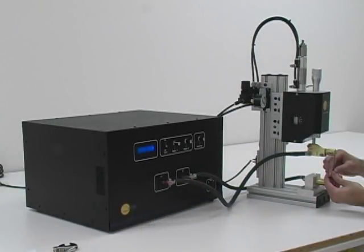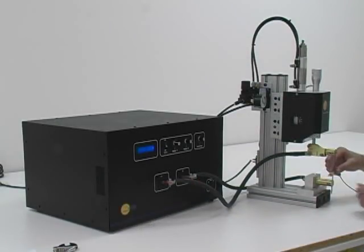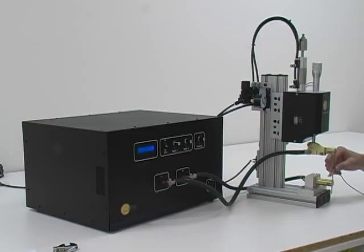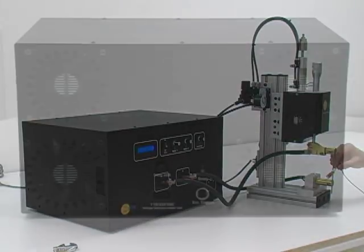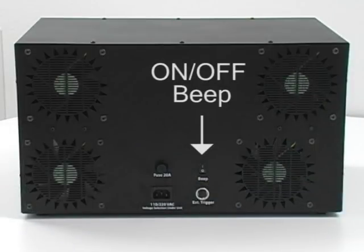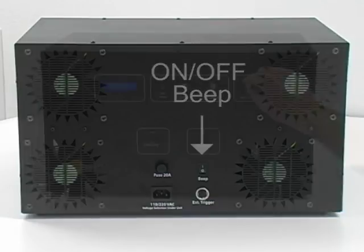The CD1000DPM2 will beep during the welding process to signal that the unit is fully charged and ready to be used. This beep can be turned on or off at the back of the unit.